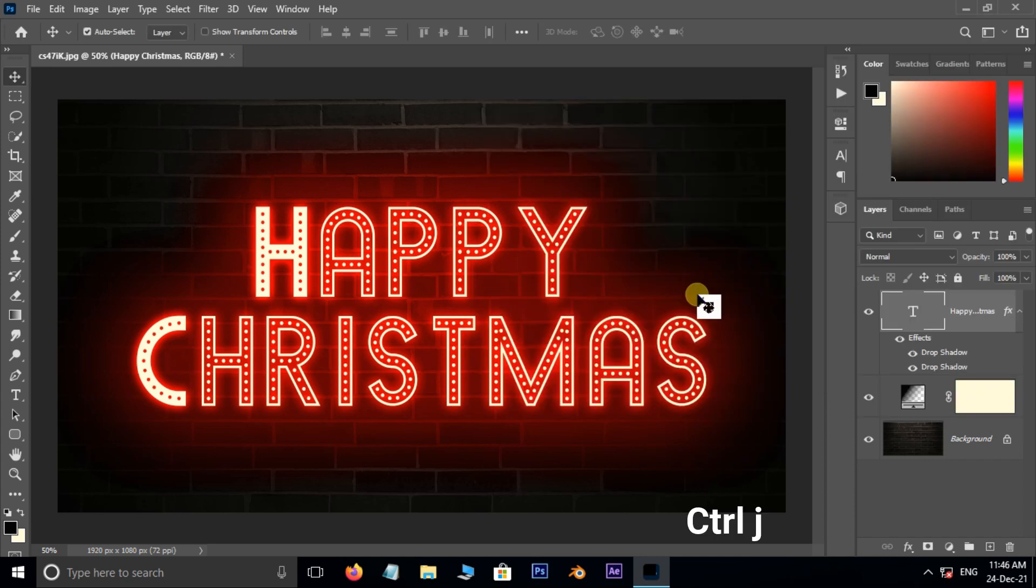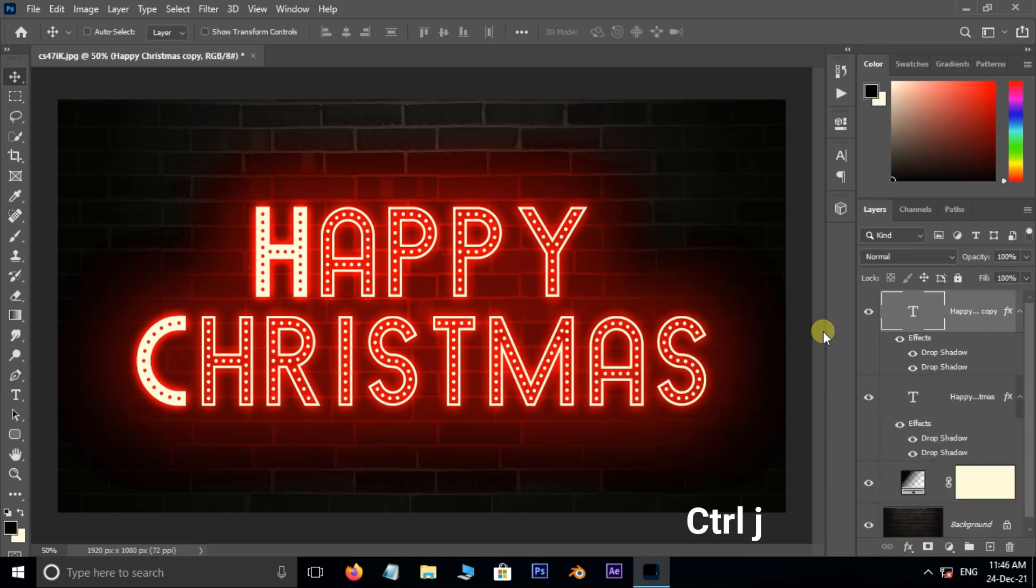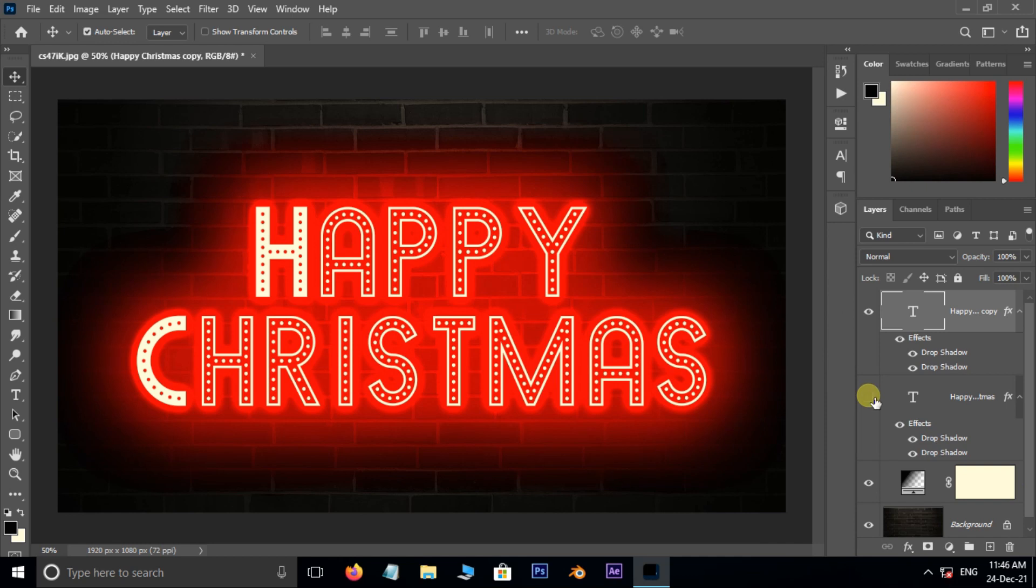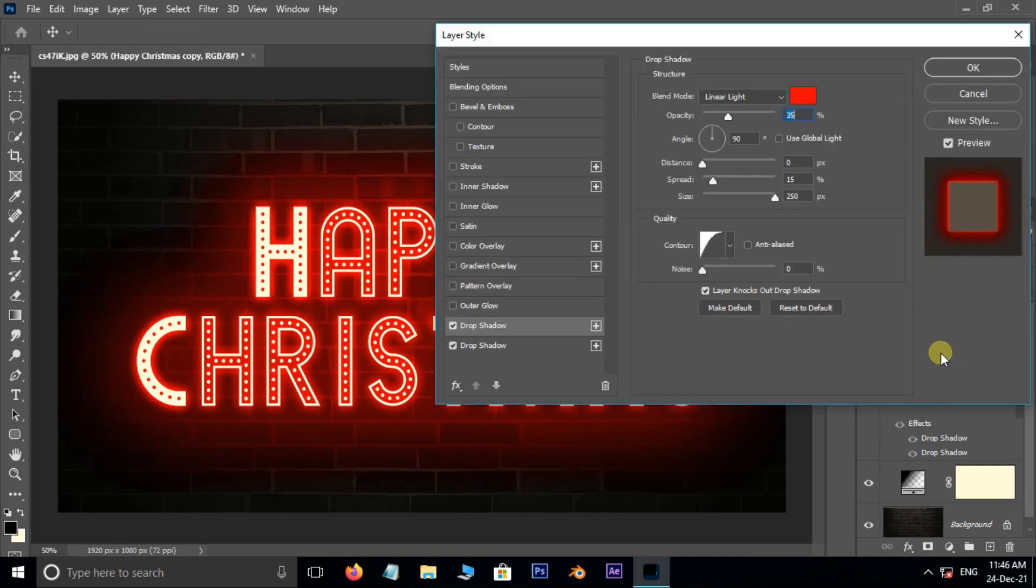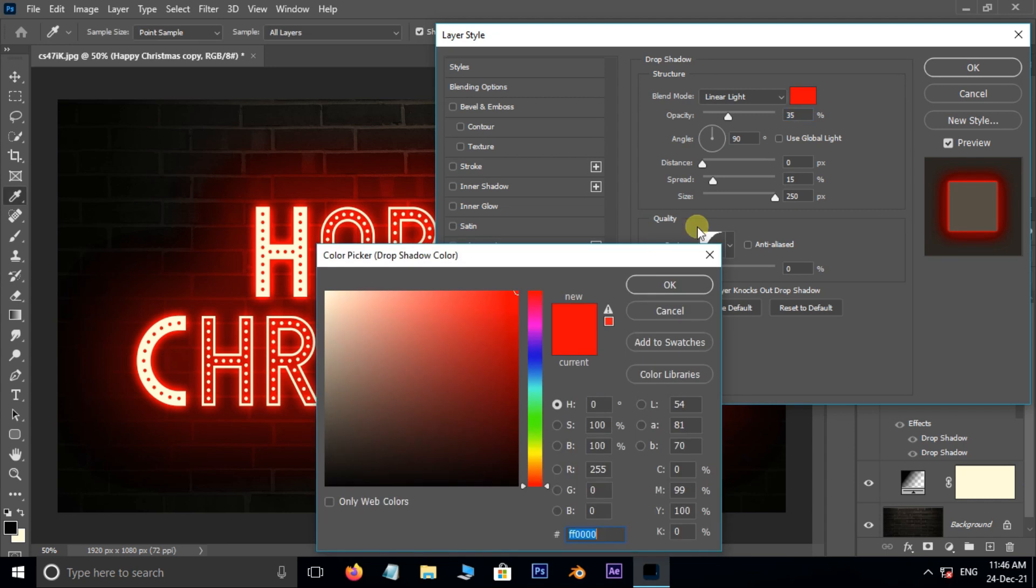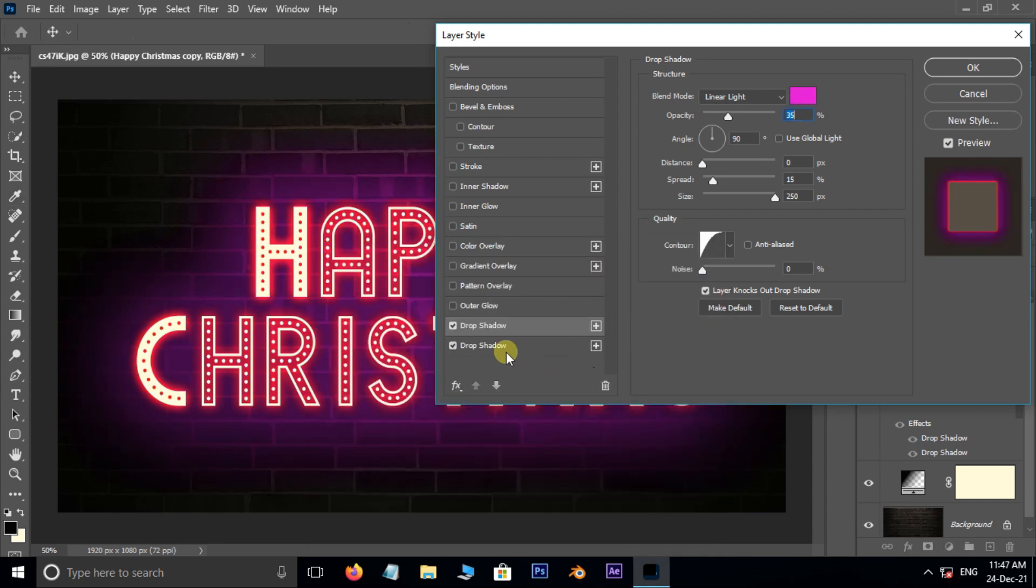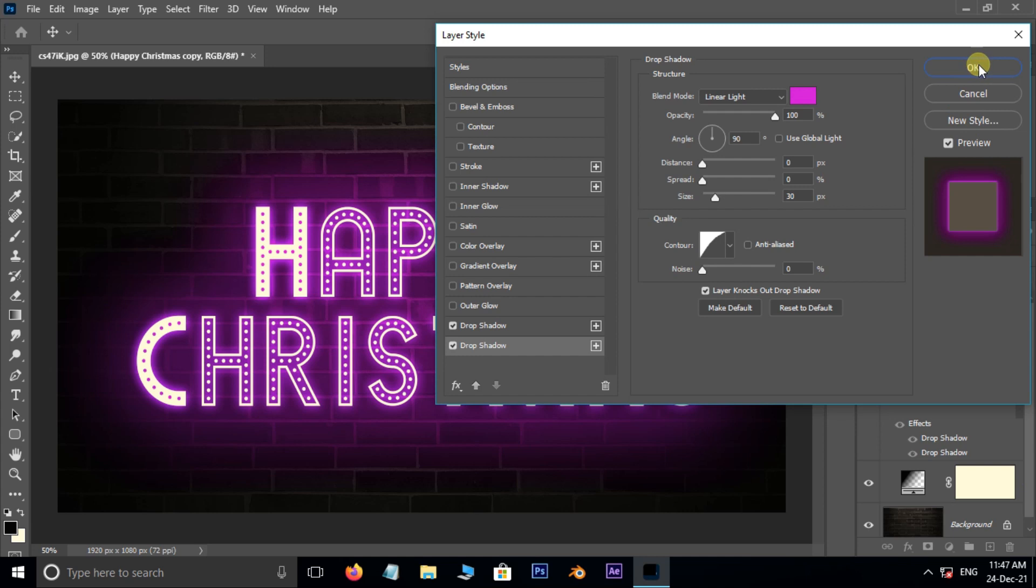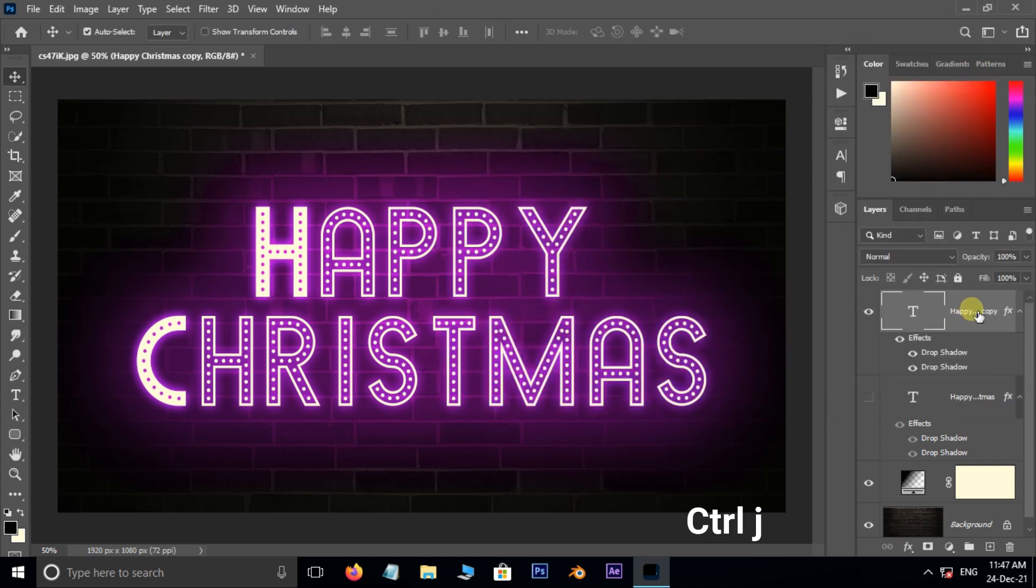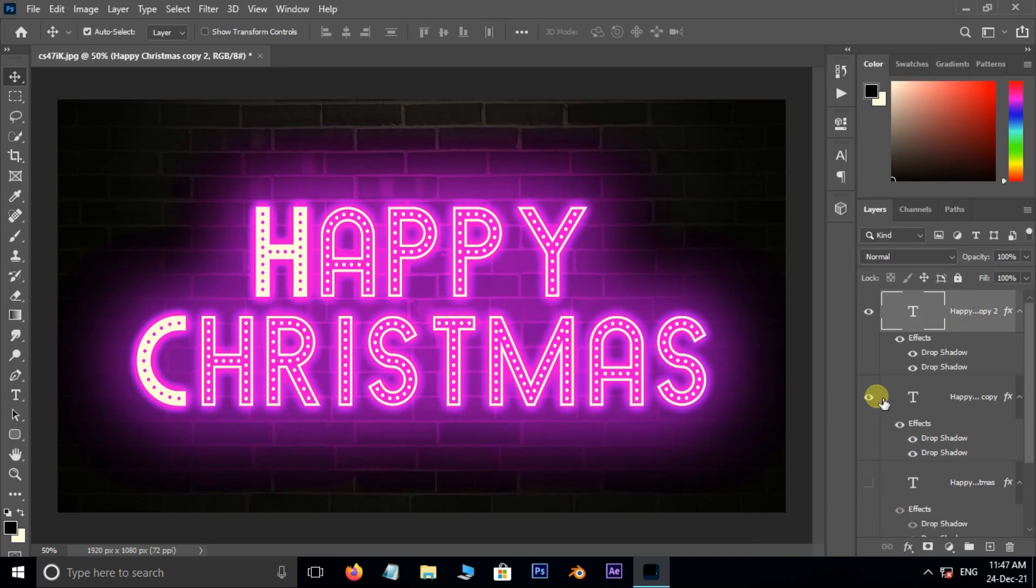Now hit Ctrl J to duplicate the same text layer. Hide the bottom layer. Double click on drop shadow option. Here change the color like this. Continue the same process to another layer.